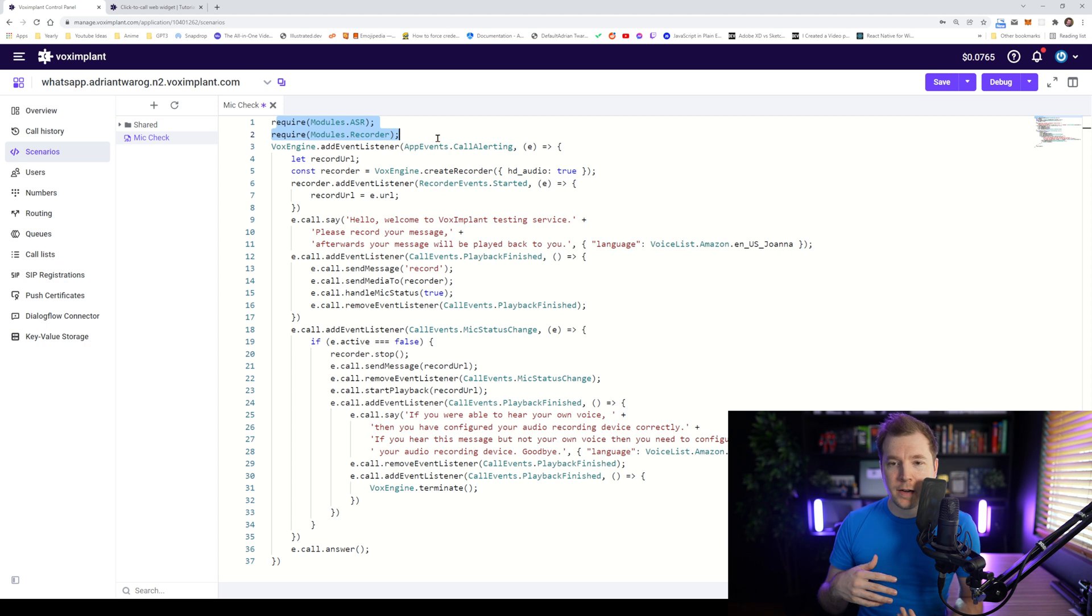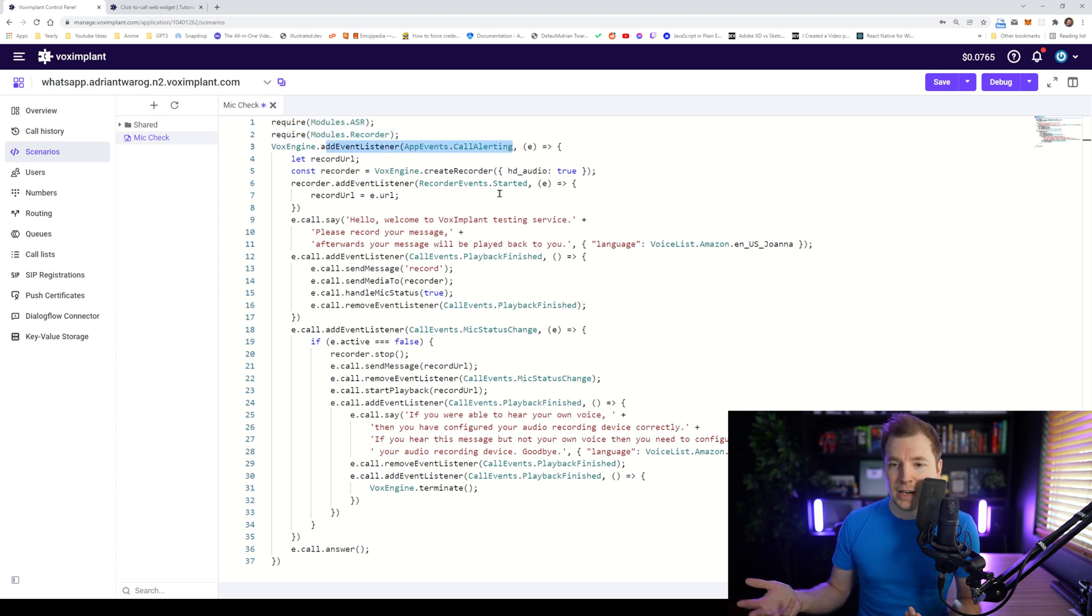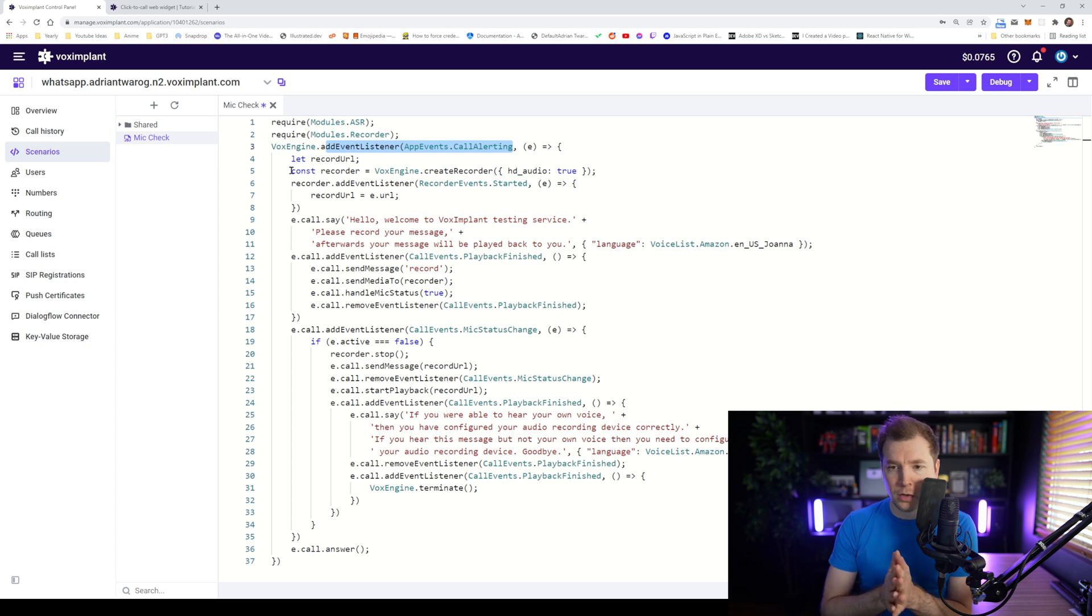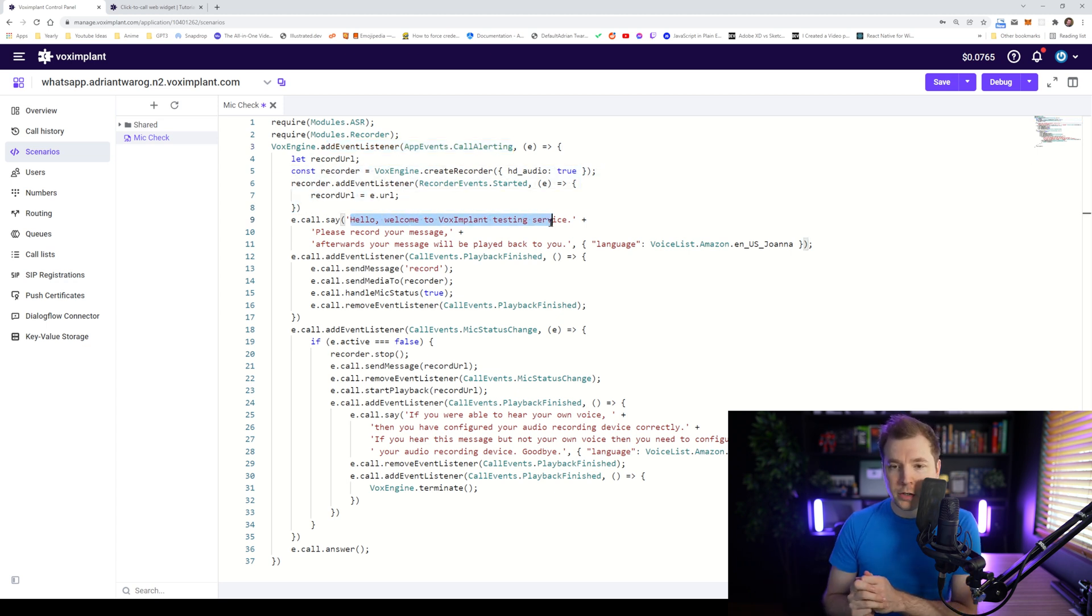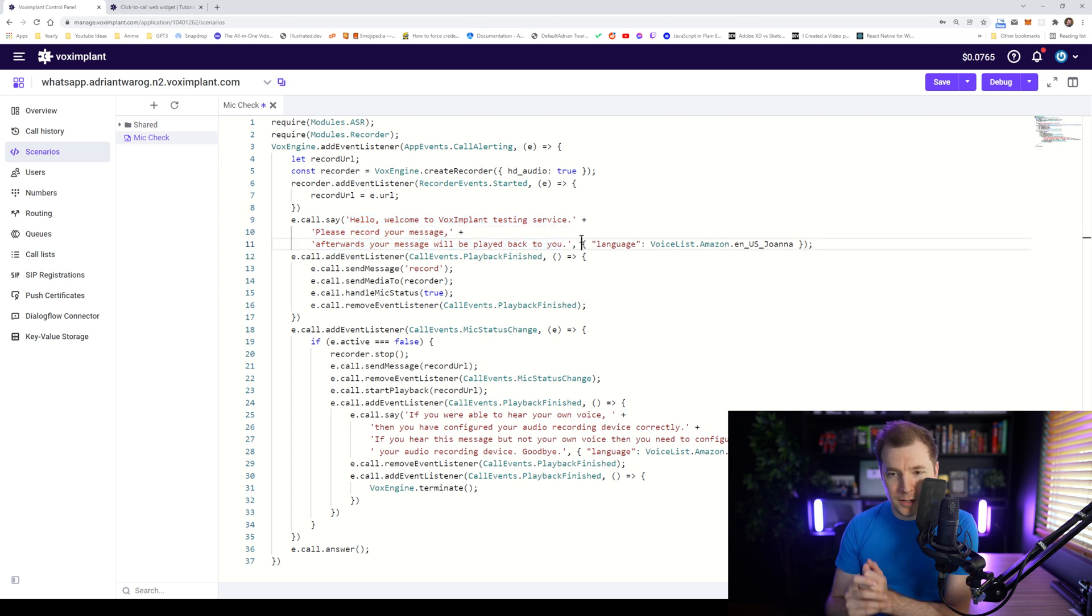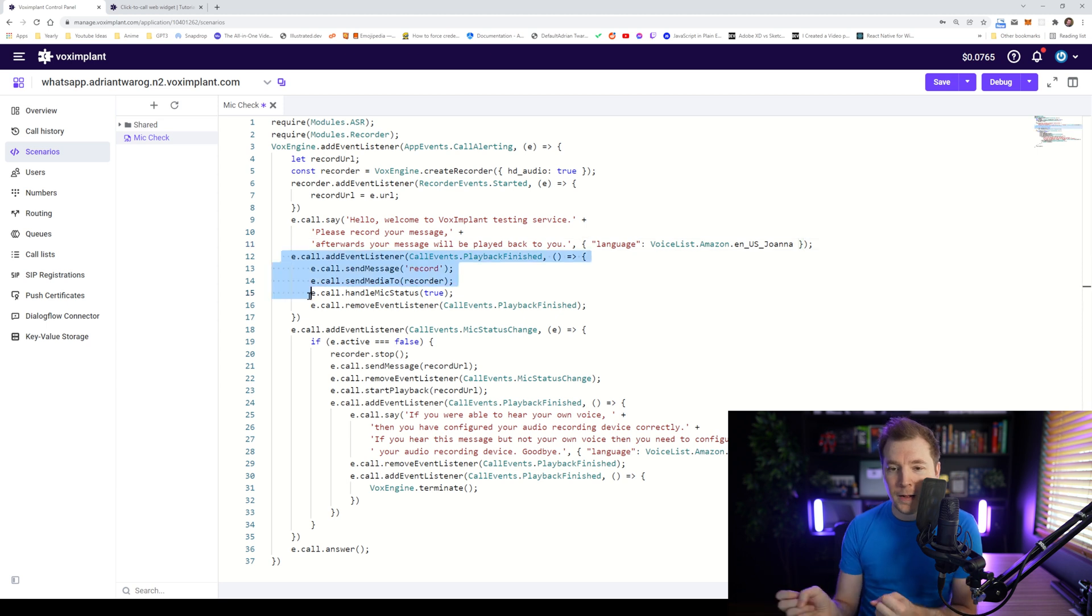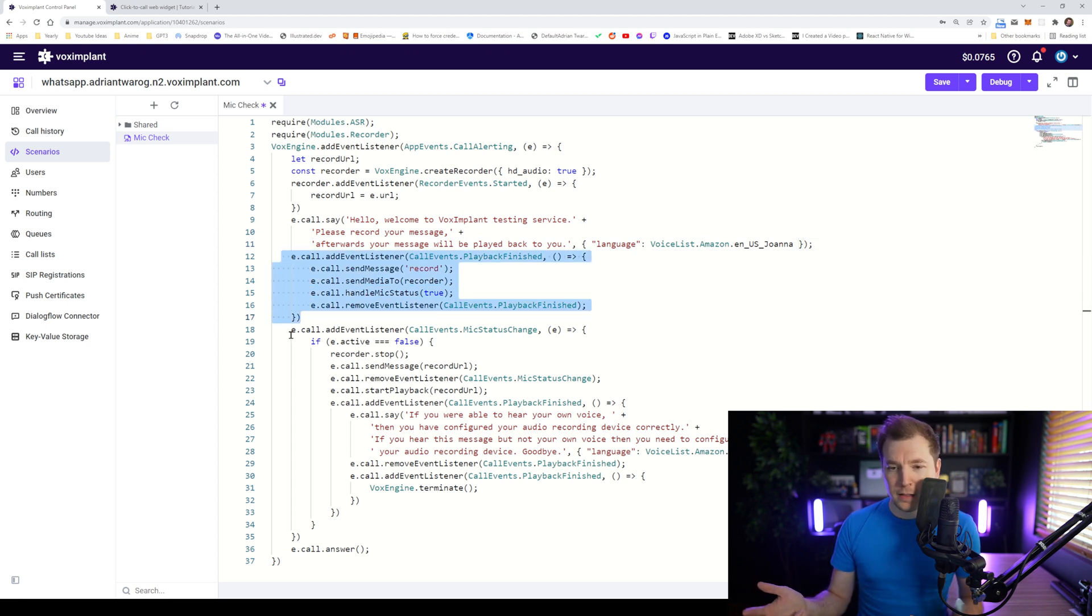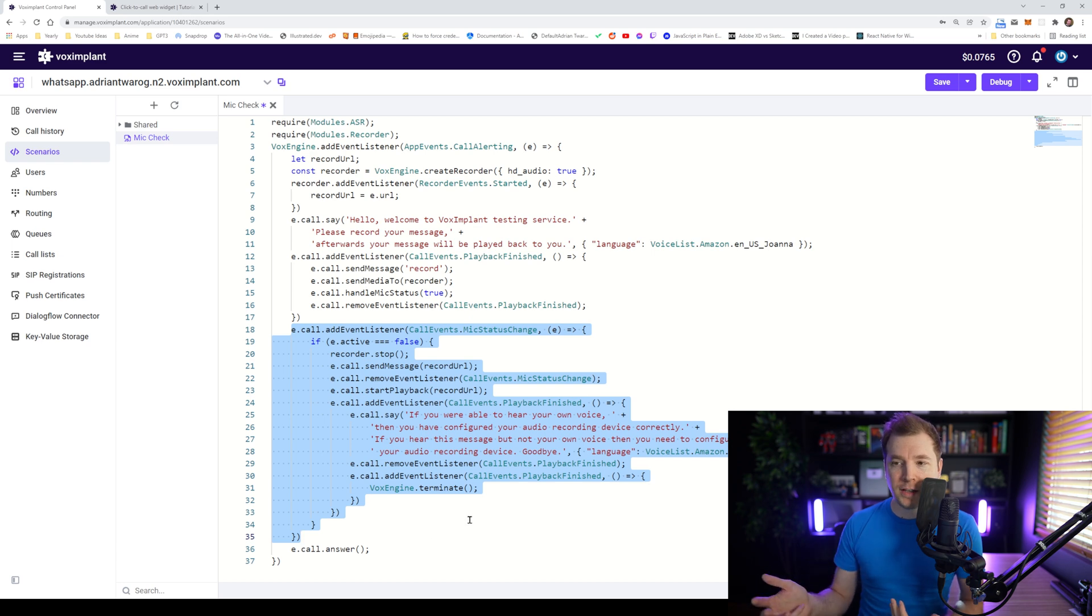So it's requiring a couple of modules here, and it's going to do an event listener here for call alerting. It's going to create a variable called recorder. And it's also going to create a prompt here where it says, hello, welcome to Vox Implant, testing microphone, blah, blah, blah. So we're going to try out this code. So let's select here to save it.